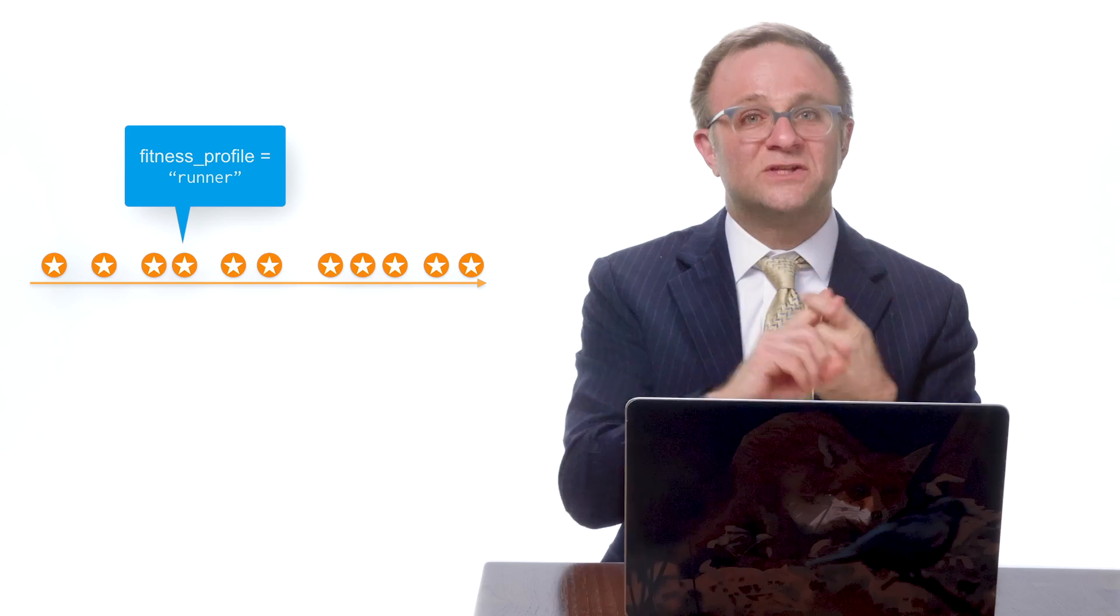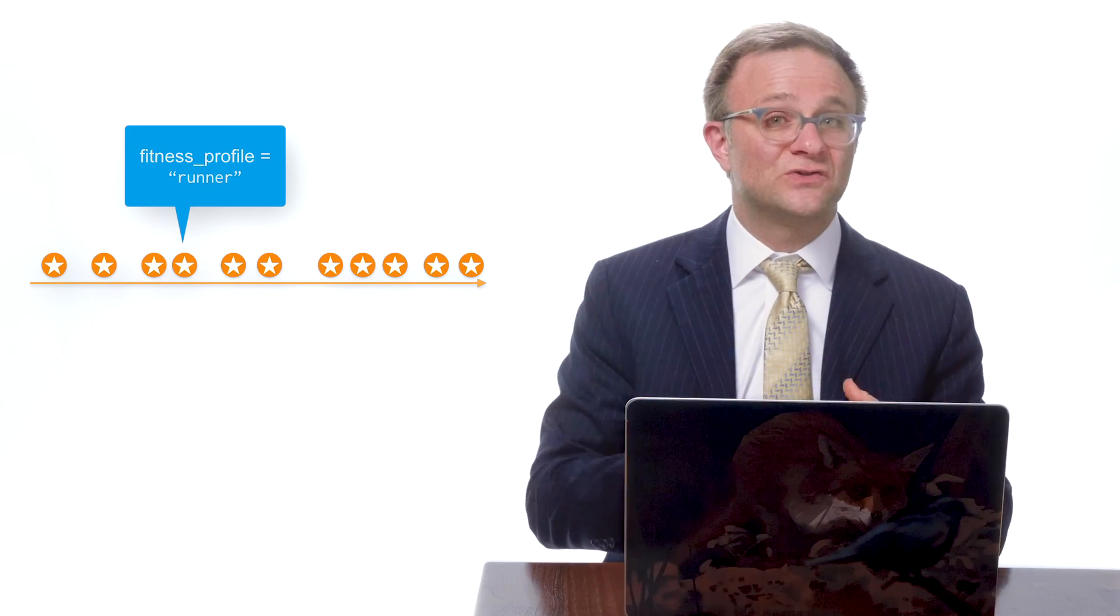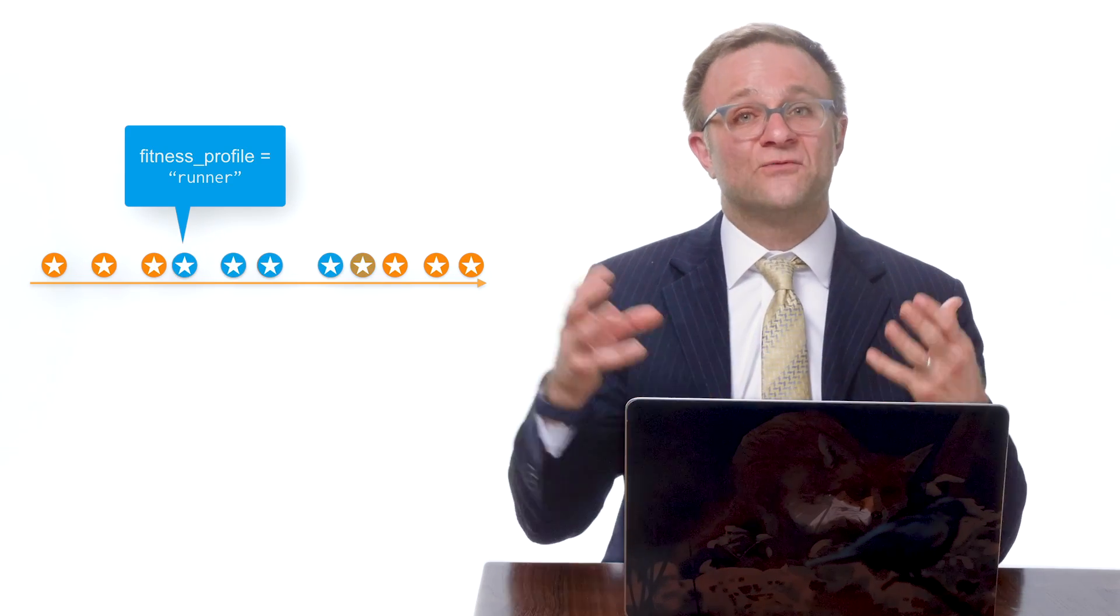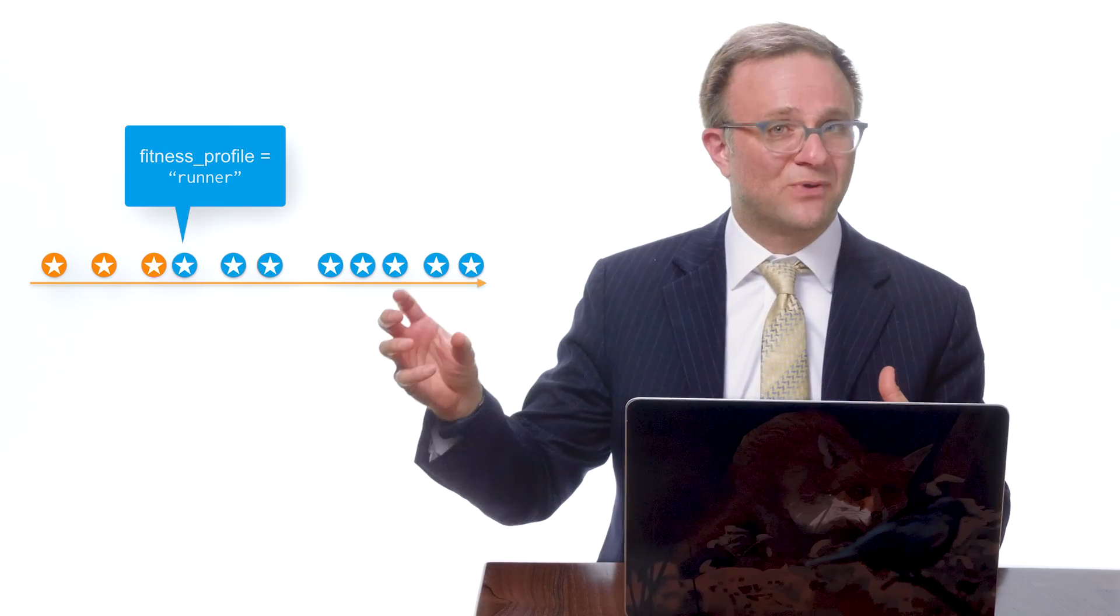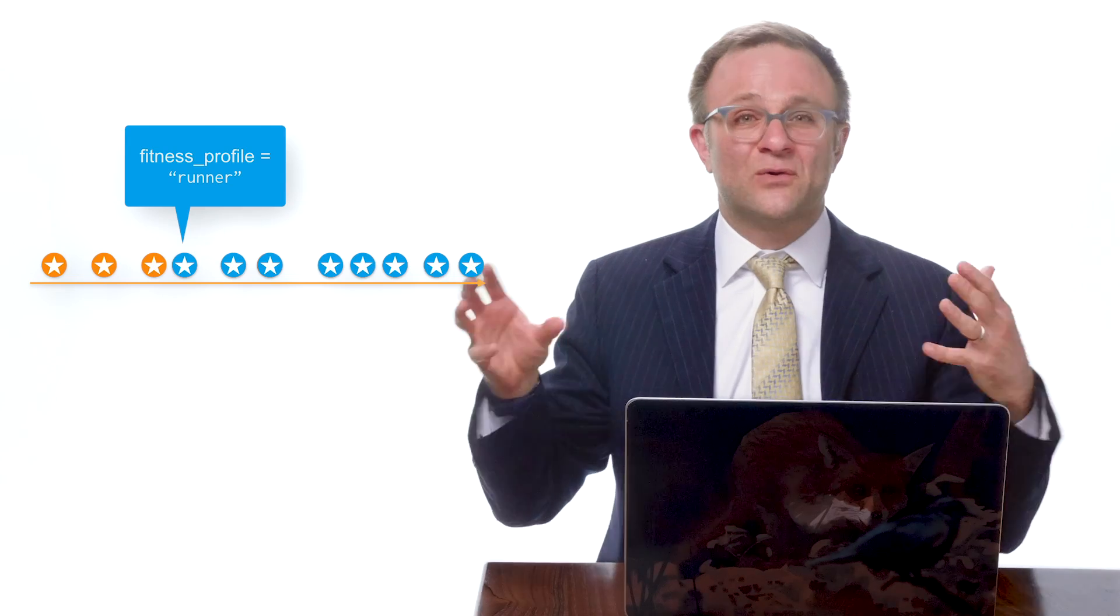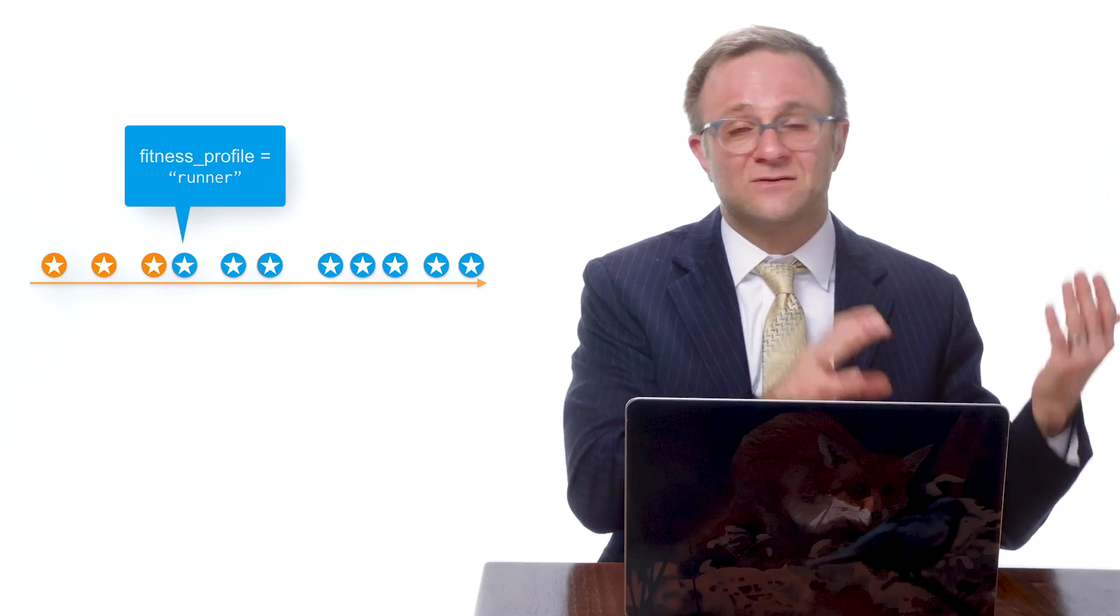Now, all this has a few implications for you as a developer. First, user properties are not retroactive. Once you've set a user property for a particular user, any and all future events will be associated with that property. But don't expect that previous events will be updated. Those remain unchanged.